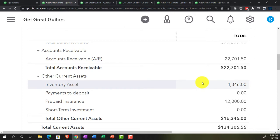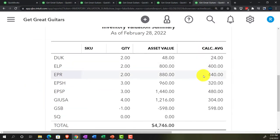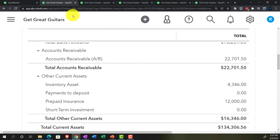Unlike accounts receivable, QuickBooks doesn't force you to use an inventory item when posting to inventory, even on a perpetual tracking system. That means inventory can get out of balance from the sub-report more easily - you have to be careful. But it's also a benefit in this case since it means you don't have to mess with inventory items when doing the adjusting entry.